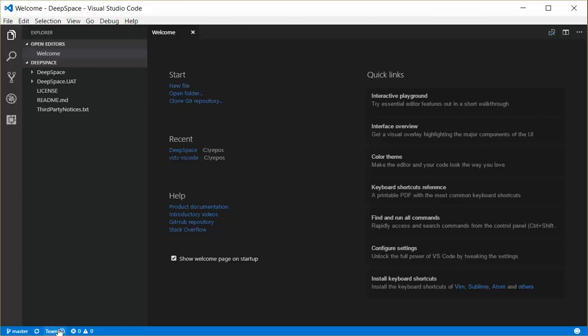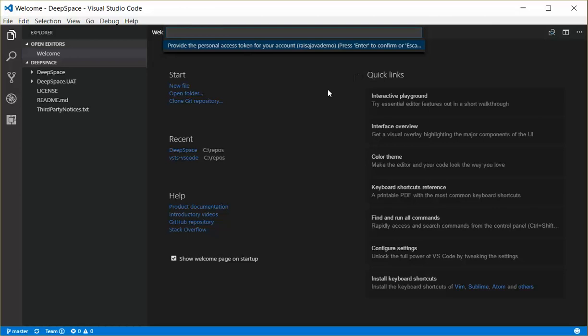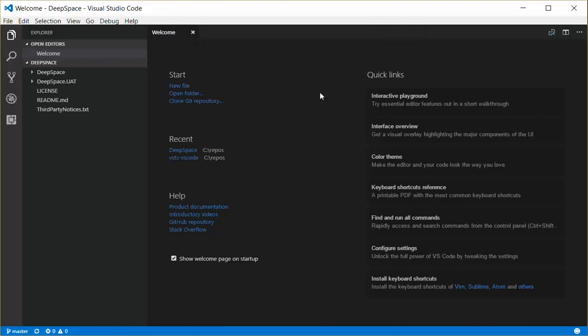And I can either click down here on this status bar indicator to run sign-in or just run the sign-in command directly. I'm going to paste my Personal Access Token and press Enter.